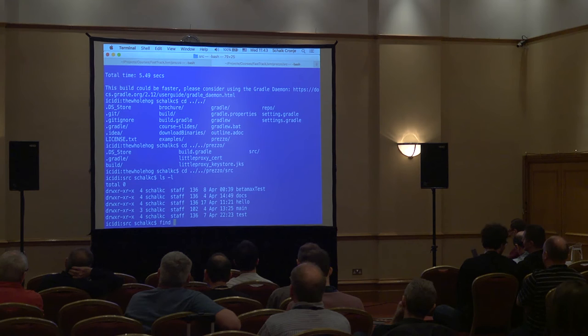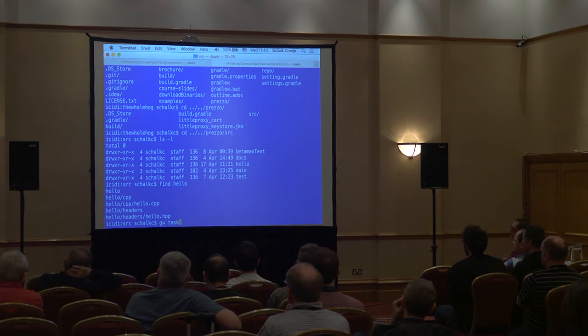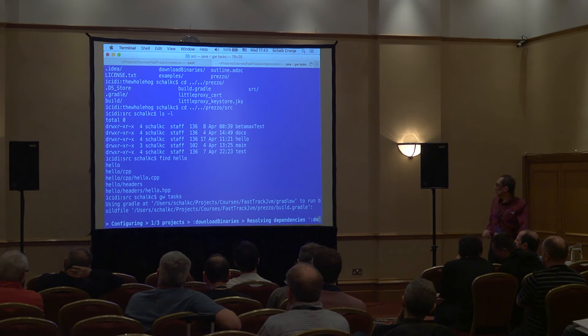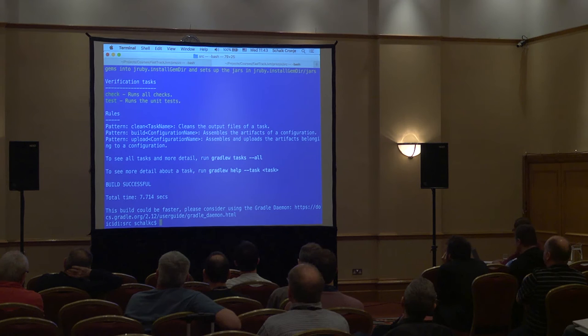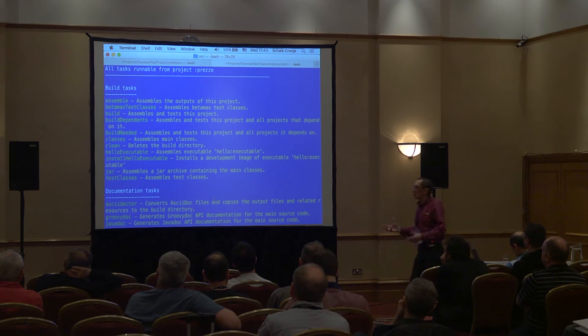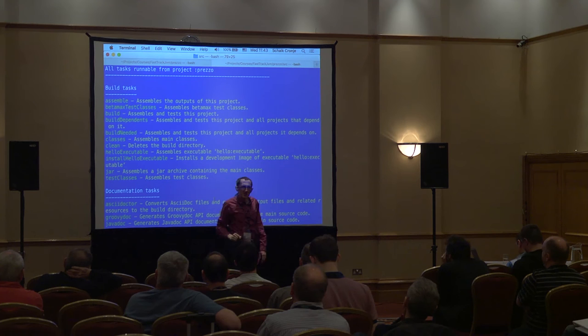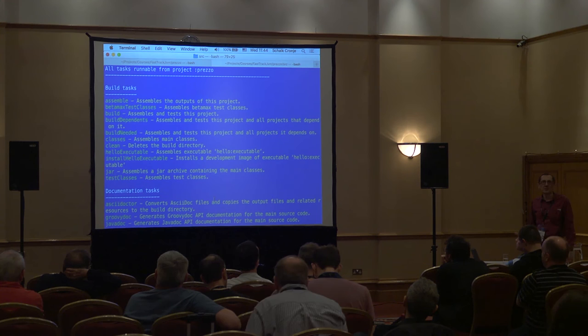Looking at this project — there are two important things. I've created a component called Hello, and you'll see it's created a task called 'helloExecutable', which is the task that actually builds the executable. It's also got an install task added. So just by applying the C++ plugin it adds a couple of tasks by default.